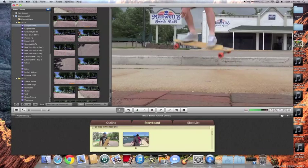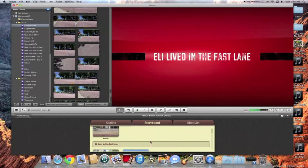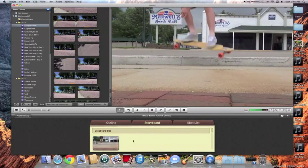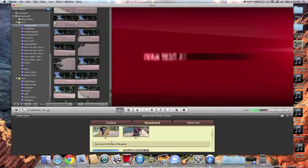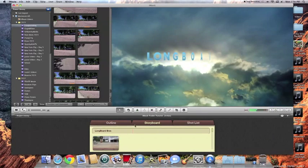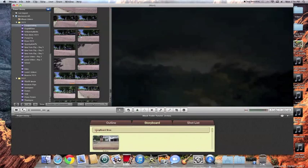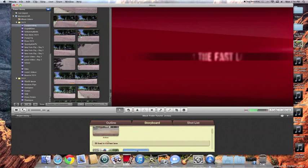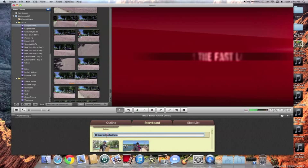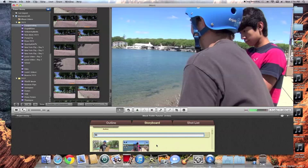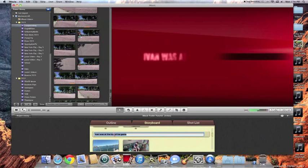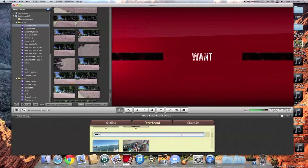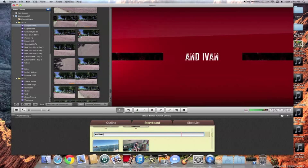So now that the footage is in there, what we're going to want to do is we're going to want to go back and change the text that is in between each clip because the text probably isn't going to fit our video. So what we can do is go to the storyboard here and we'll keep the intros longboarding bros. Excuse me. Next it says Eli lives in the fast lane. So I'm just going to change this to Eli. And then we'll scroll down to the next one.